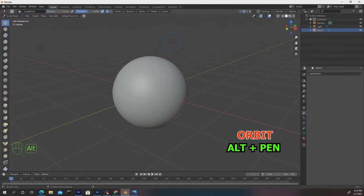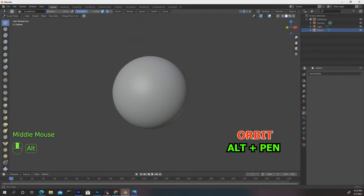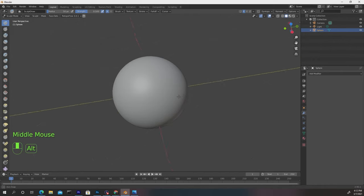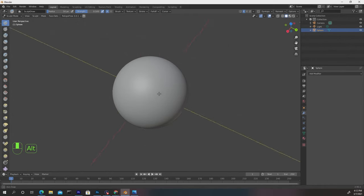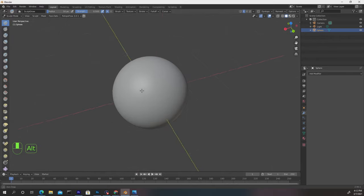Now as far as navigation, you need to know how to orbit. So press Alt on the keyboard and draw on the tablet with your pen to rotate around and this is really vital stuff. And next we want to learn how to zoom in and zoom out.